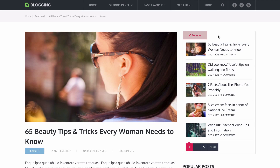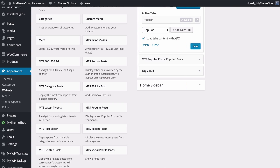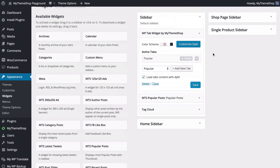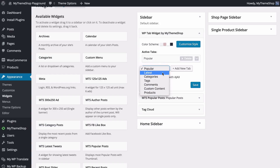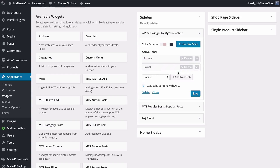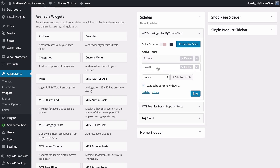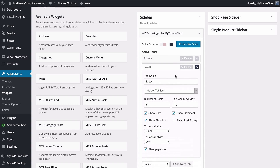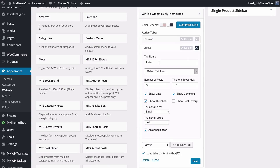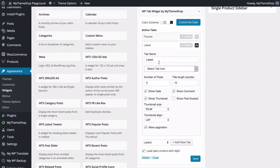We've only got one tab though so we can go back and add in extra tabs. To add extra tabs just select the ones you want and press add new tab — here I'll go for latest. With multiple tabs we can choose the order by dragging and dropping to change them around. You can expand each tab by clicking on it and you've got the same options available, specified for that particular tab.